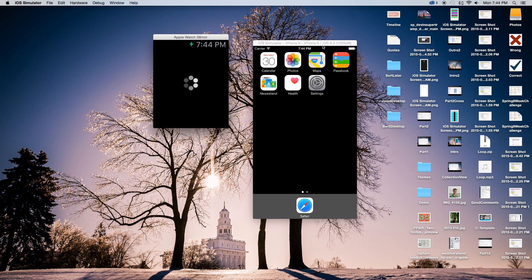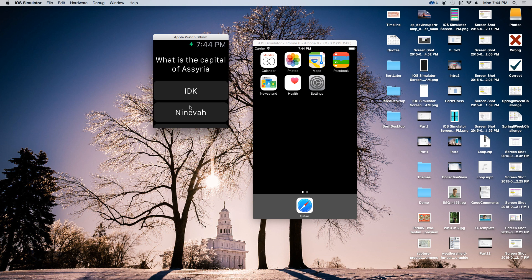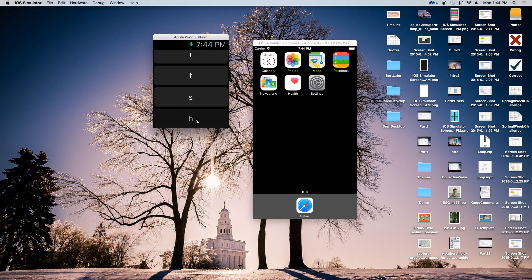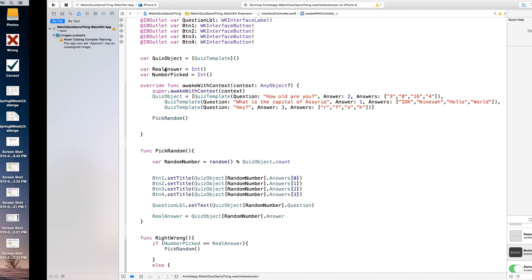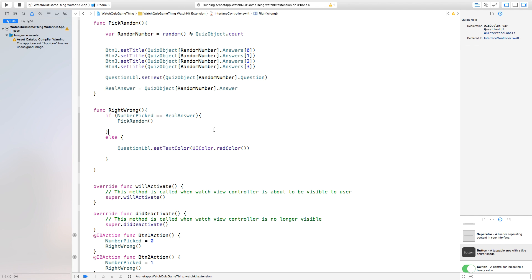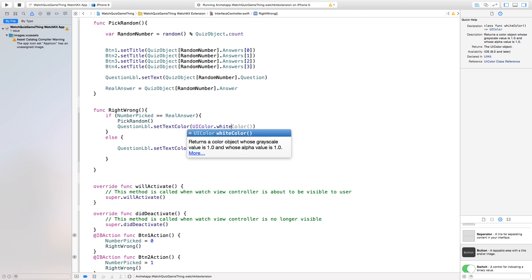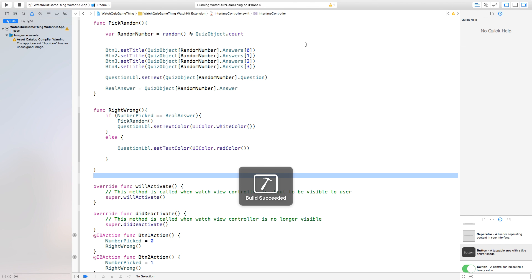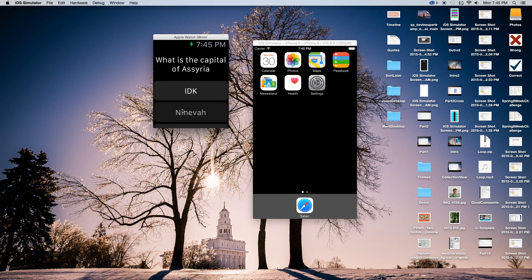Now we will have another question. We can see what is the capital of Assyria — Nineveh. How old are you? — 16. And now we get the third question as well. One more thing: when the answer is correct, we also want to set questionLabel.setTextColor(UIColor.white). So inside rightWrong, in the correct branch, we call setTextColor with UIColor.white. Now if we build and run this, if we get a question wrong and then click the right answer, it resets our text label to white color — click Nineveh and it goes back to white.